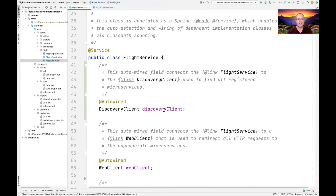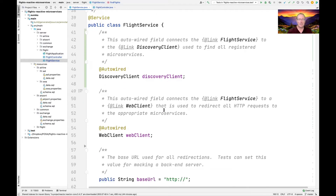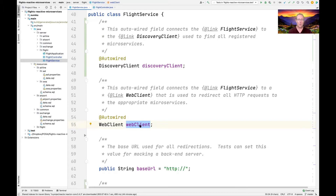The Flight Service is a Discovery Client, and that's used to find all the registered microservices. We also have another important field that's auto-wired called a Web Client. A Web Client is a mechanism baked into the Web Flux framework, and it can be used to make requests that take advantage of Project Reactor reactive types like Mono and Flux. It's sort of like REST Template, but used with the Mono and Flux types.